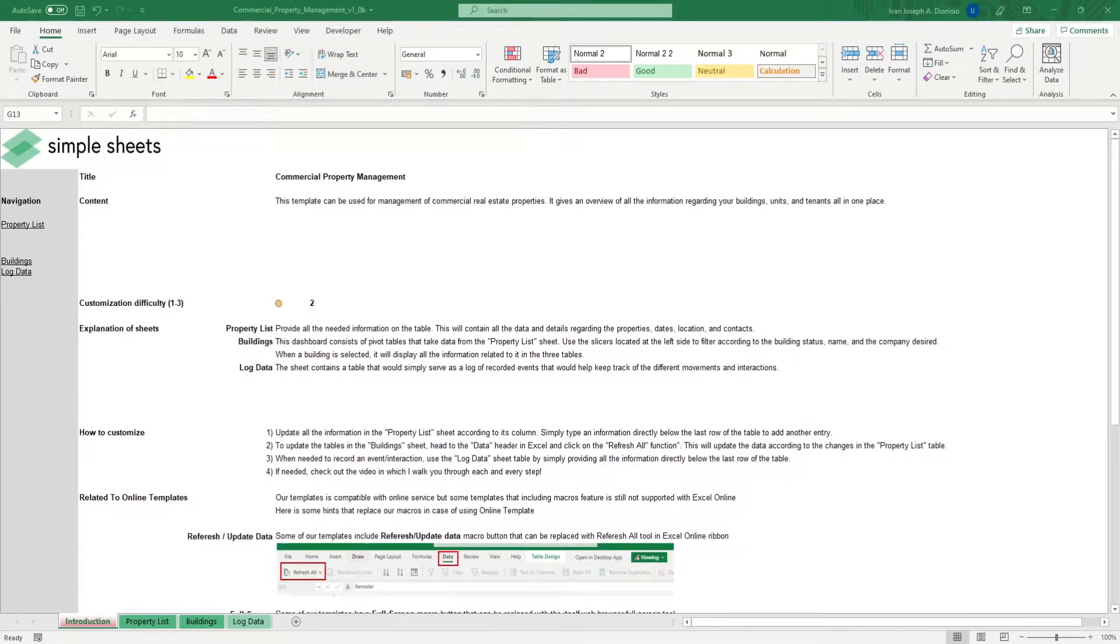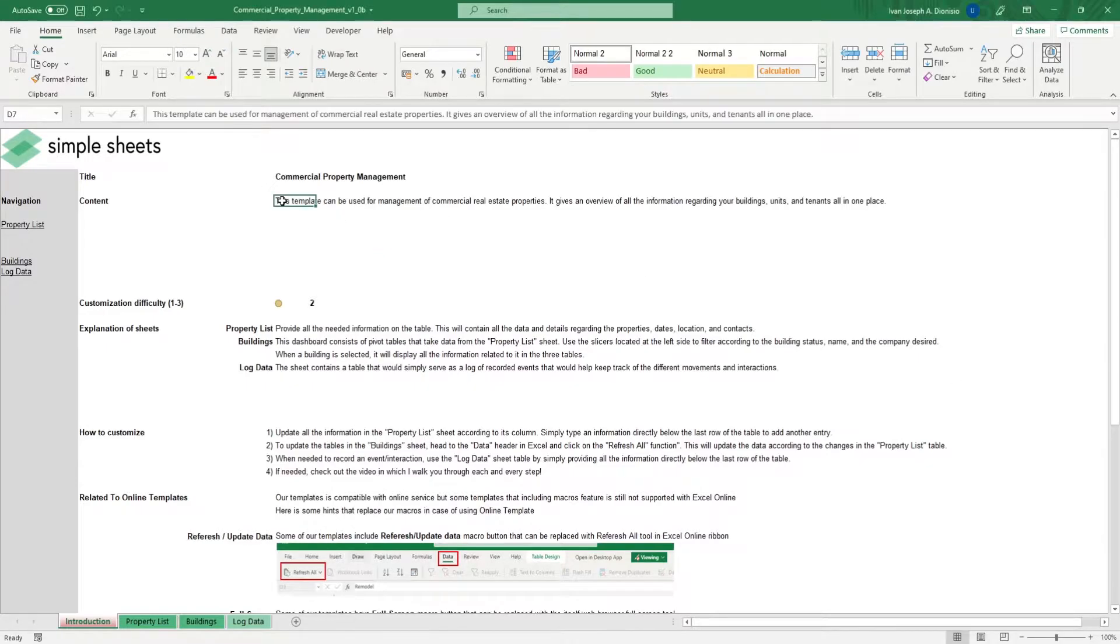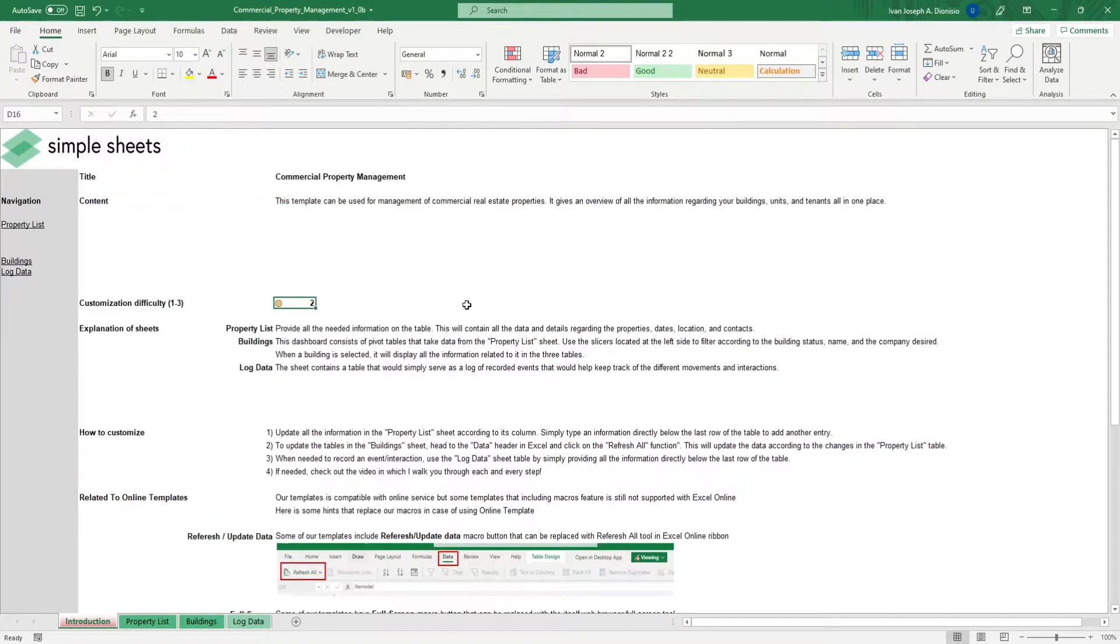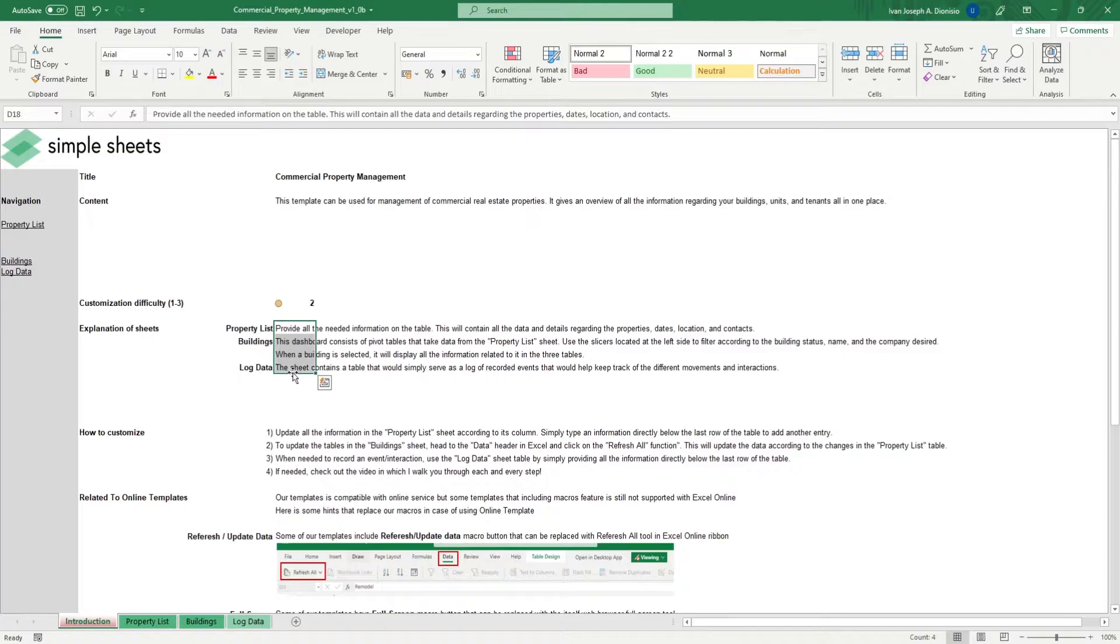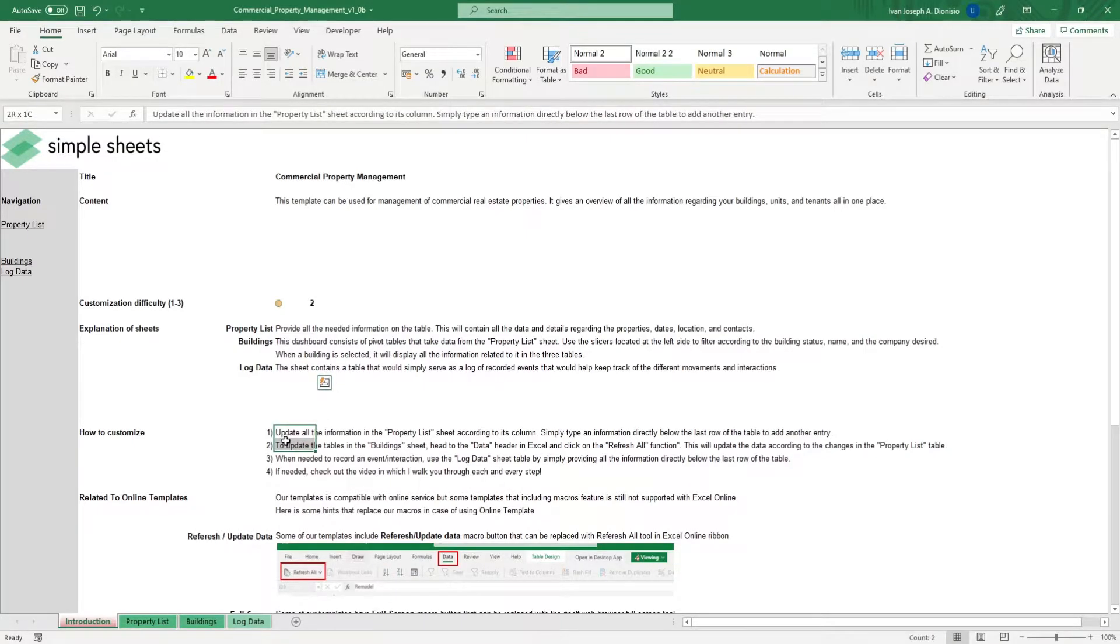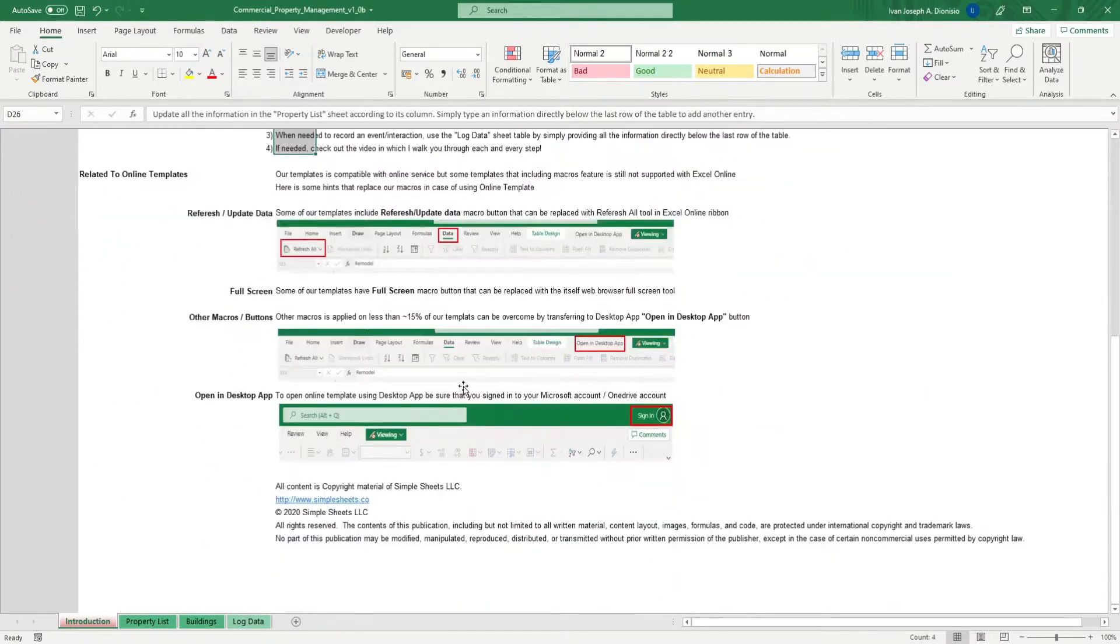The introduction sheet contains a short description about this template. Over here, we have a customization difficulty, an explanation of the sheets that come with this template, and some instructions on how you can utilize this template. And at the bottom, we have a short guide on using our templates with compatible online services.